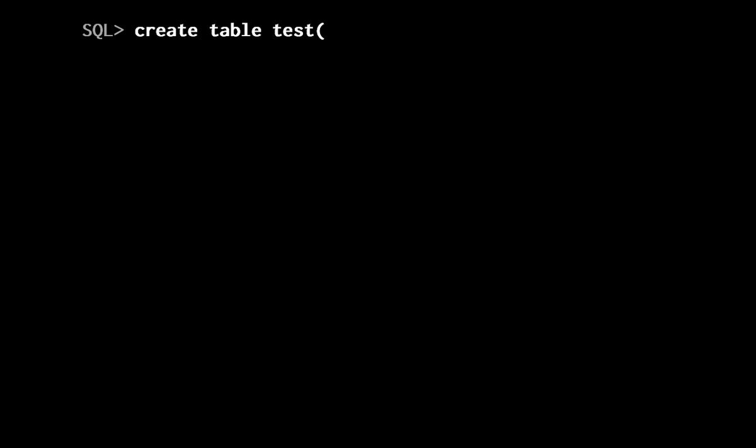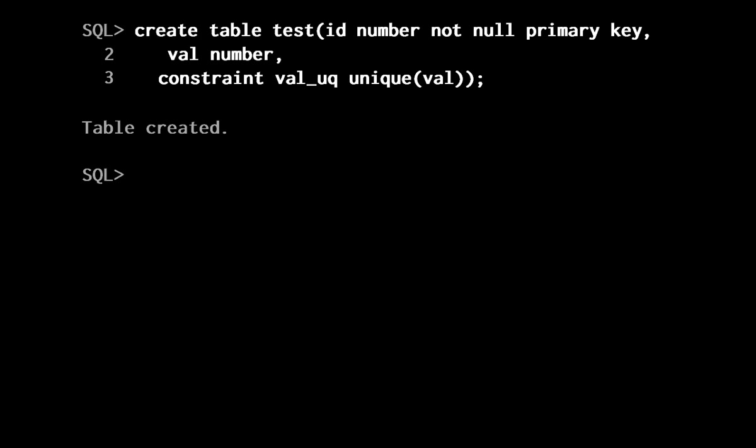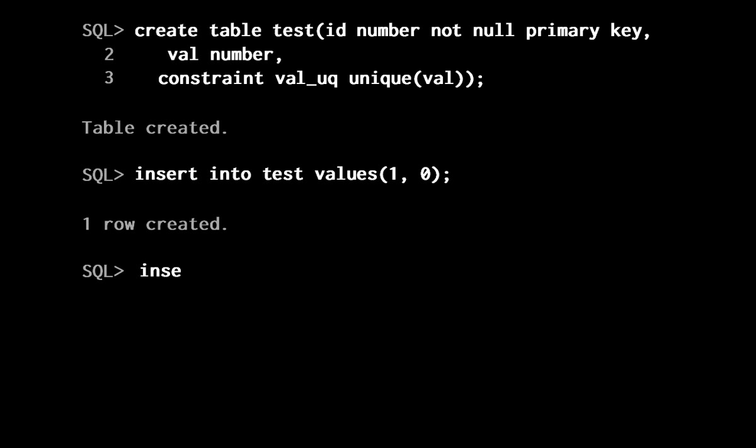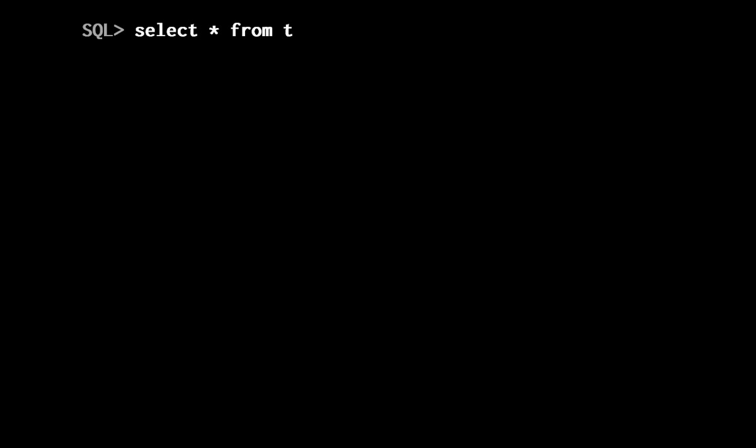I am going to create a very simple two-column test table with both columns unique. Having an additional unique constraint when the primary key is generated by the system is usually a sign of proper design. The value I associate to key 1 is 0 and the value I associate to key 2 is 1.